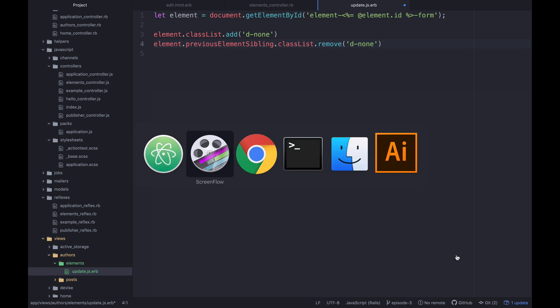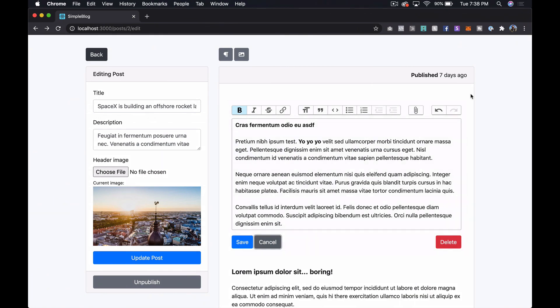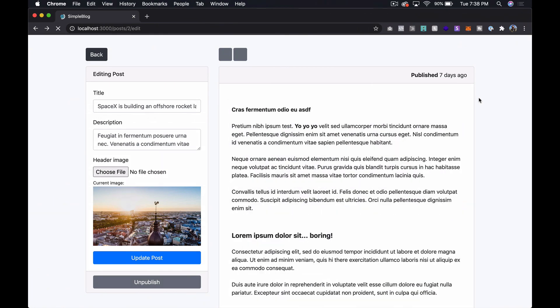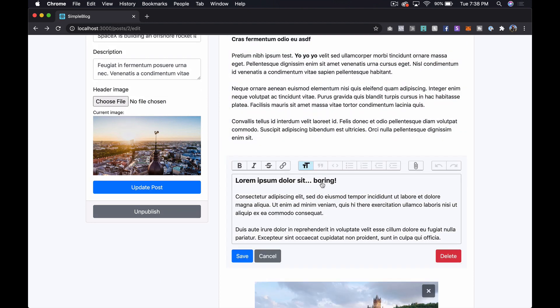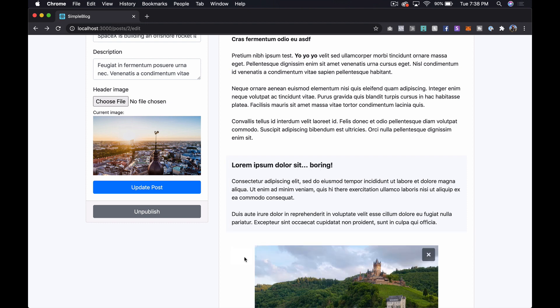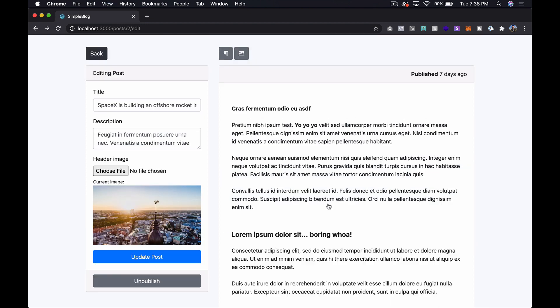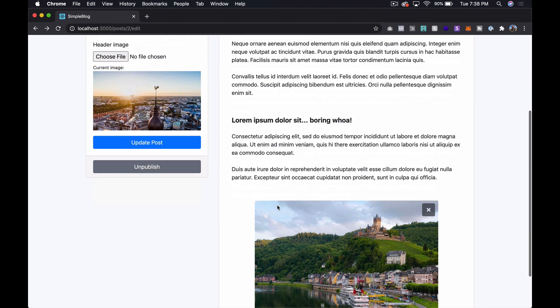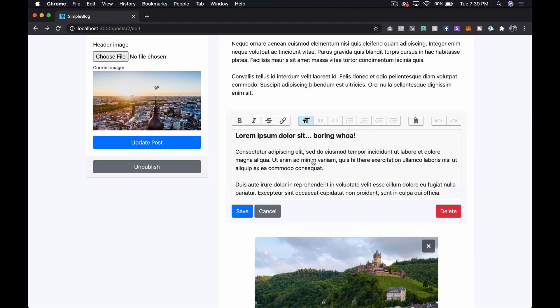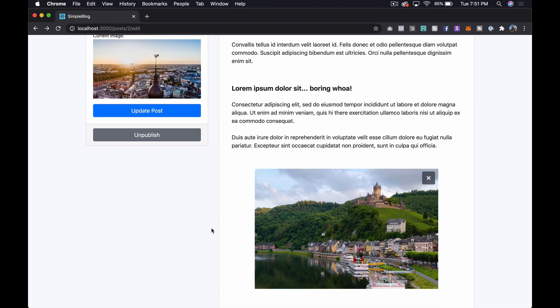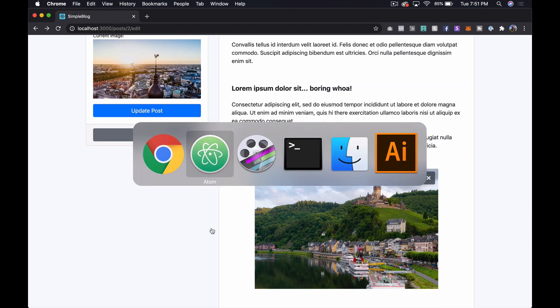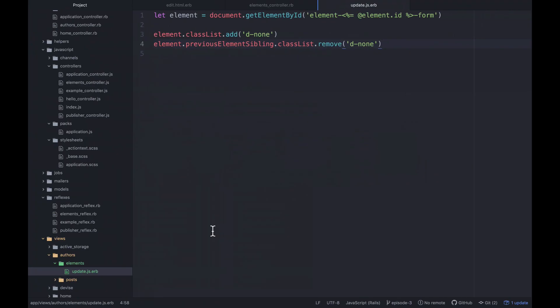So let's actually give this a shot. So let's just refresh the page here. And let's save it. And you can see it just pops back. Pops back, but it actually doesn't update the content, which is kind of funky. So that doesn't actually work for us. We need it to update the content.